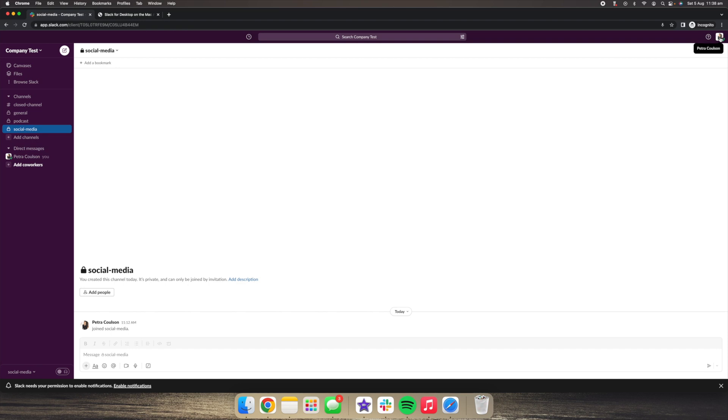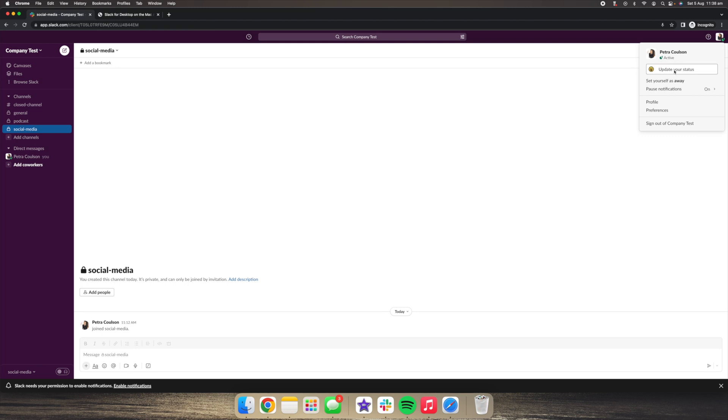Now, if I click on my right-hand side profile photo again, you can then see update your status here. So what we can do is if we click on that one, we can actually put in a status.